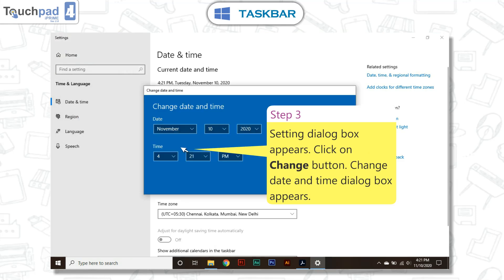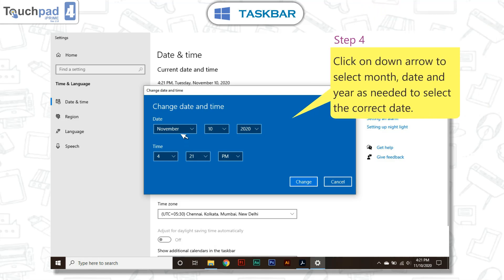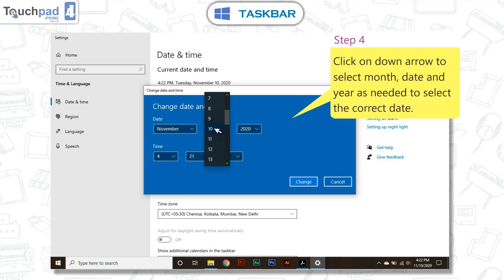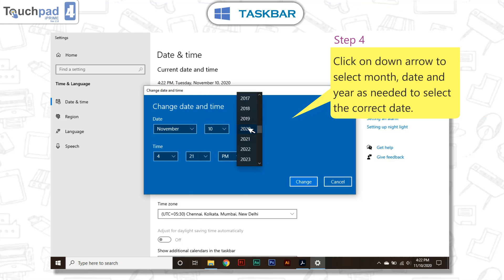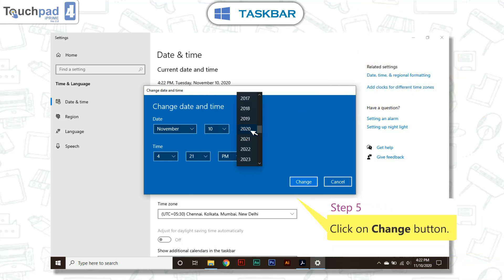A Change date and time dialog box appears. Step 4: Click on the down arrow to select month, date, and year as needed to select the correct date. Step 5: Click on the change button.